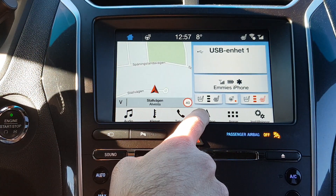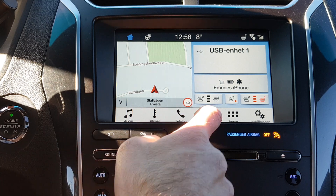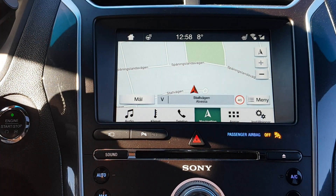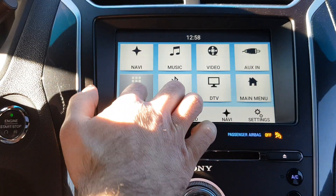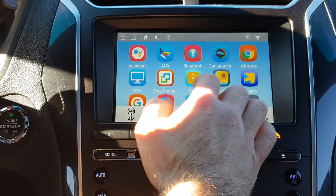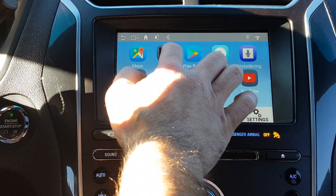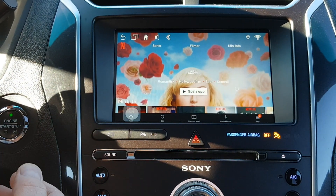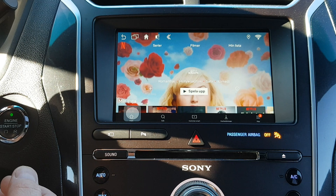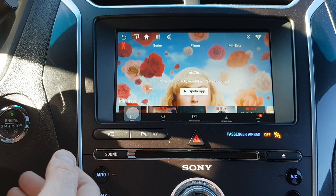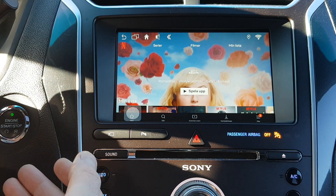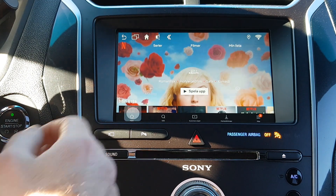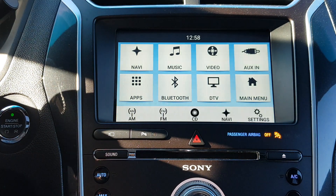If your car has factory navigation and you set a destination there, then switch to the Android system to watch Netflix, when you get a direction it will mute the Netflix — or whatever you're watching — and say the direction. So it's perfect to use.